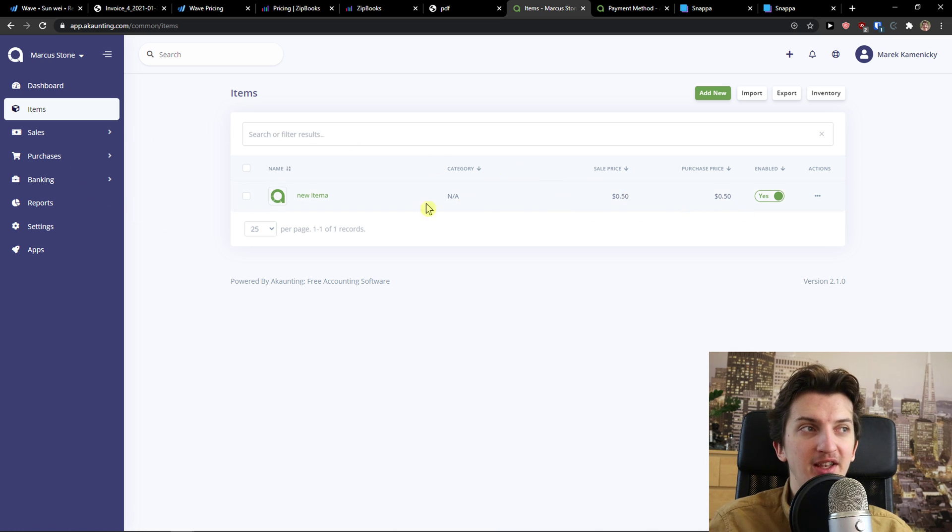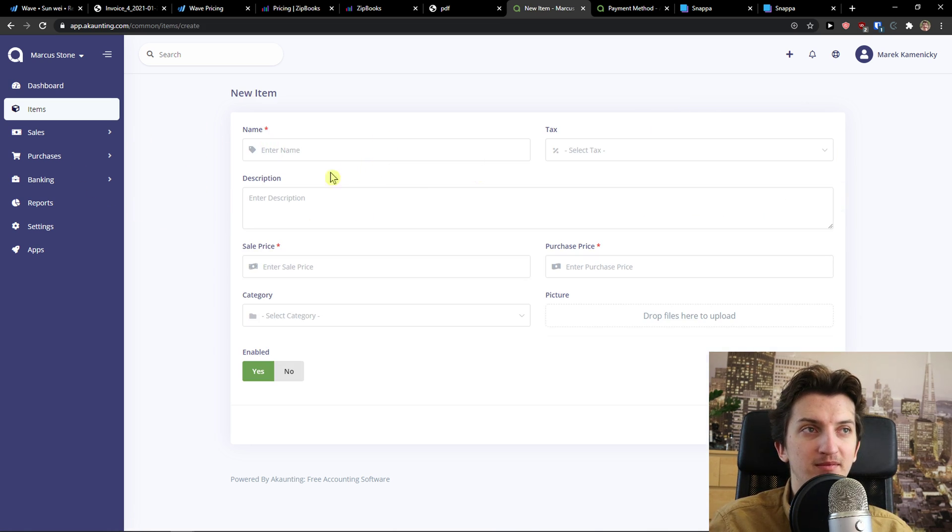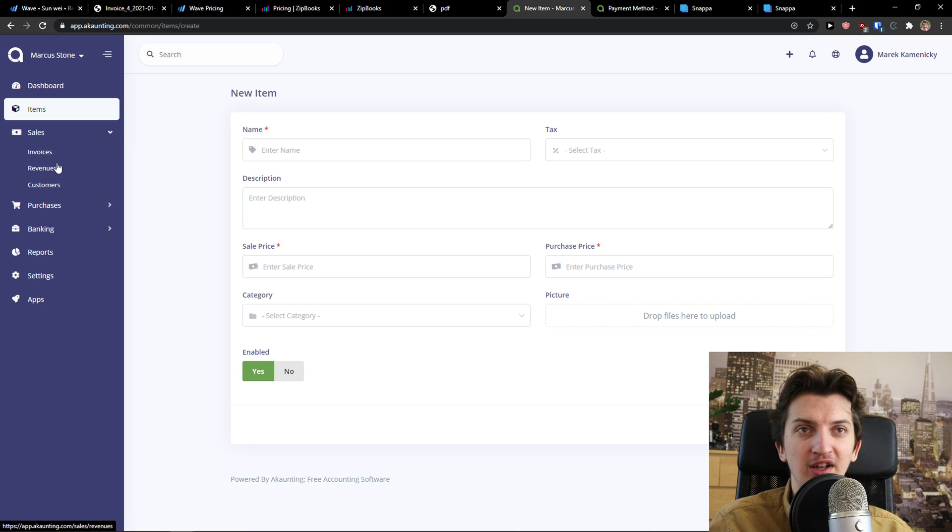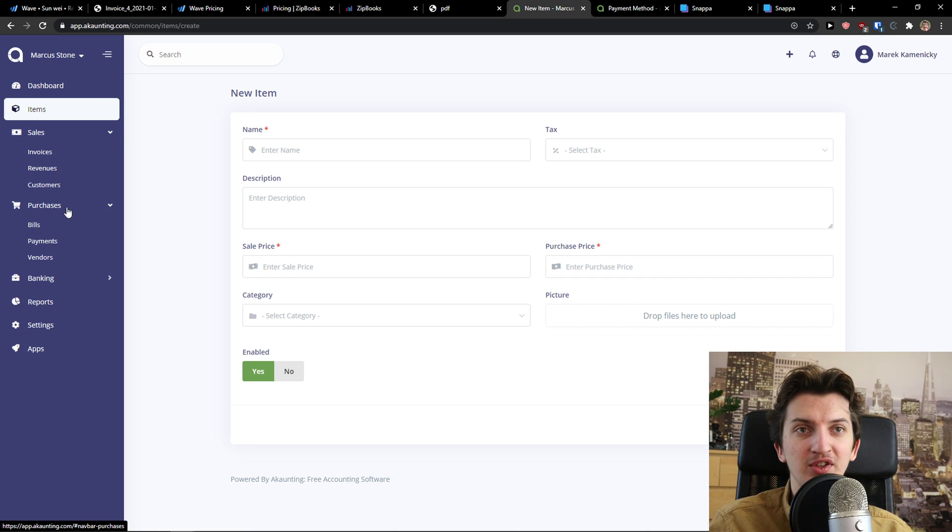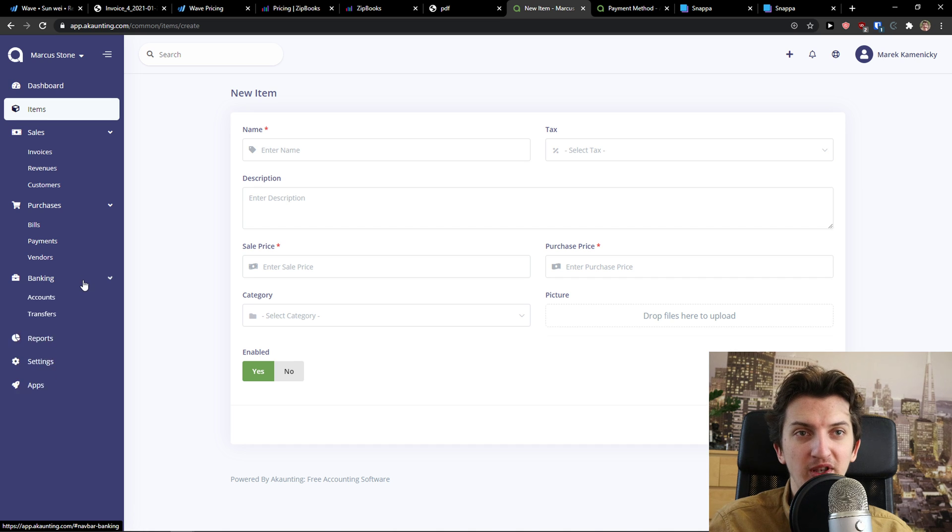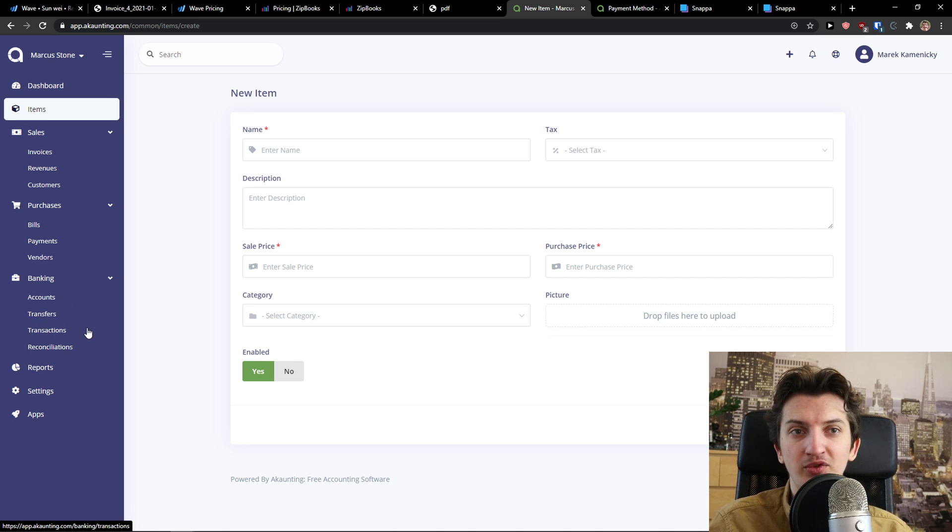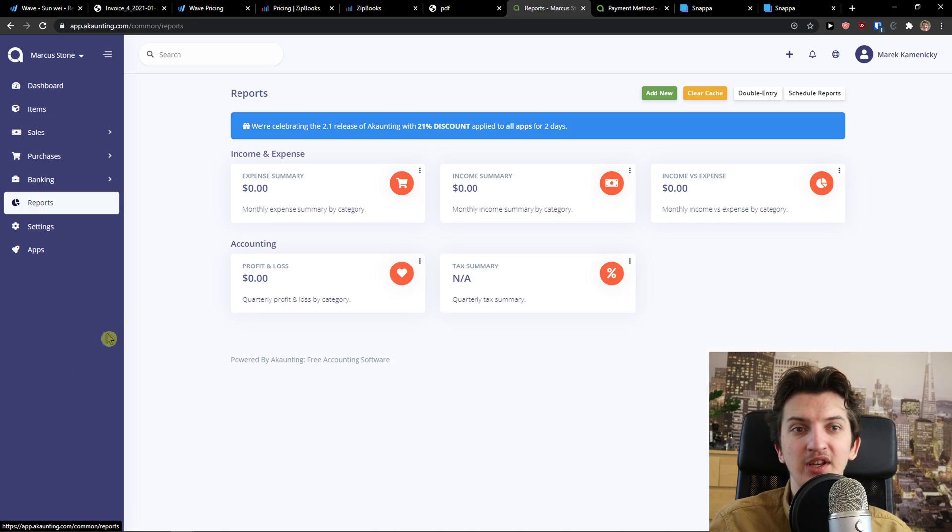You can add simple invoices. Revenue customers. But you don't have like recurring here. So there is like difference. And you have to buy a lot of apps to actually have it full. But for the beginning, it's also really okay. So I have the item here. I can add new item. And name. Then I have sales here. Invoices, revenues, customers, purchases, bills, payments, vendors, and banking, account, transfer, transaction, reconciliations,